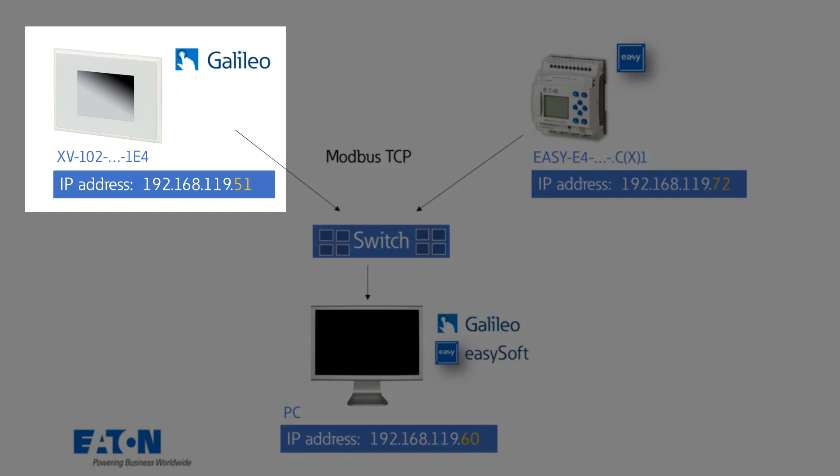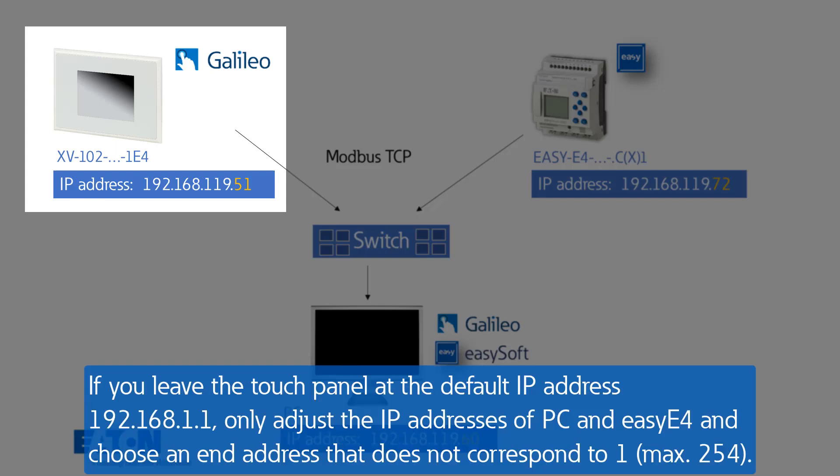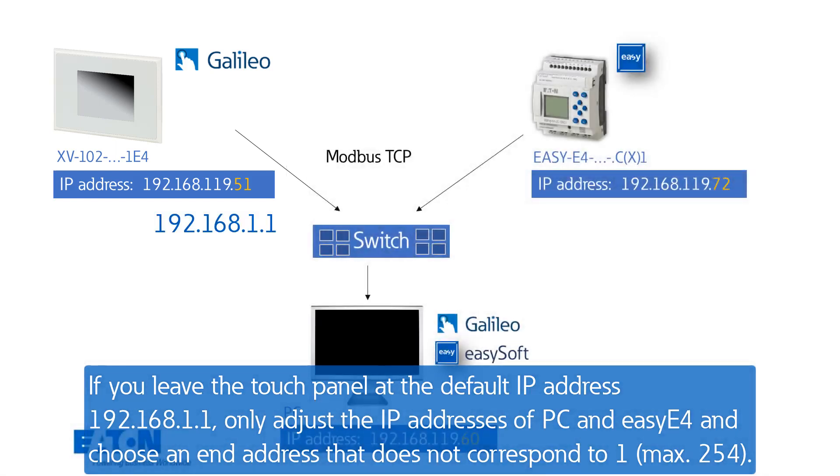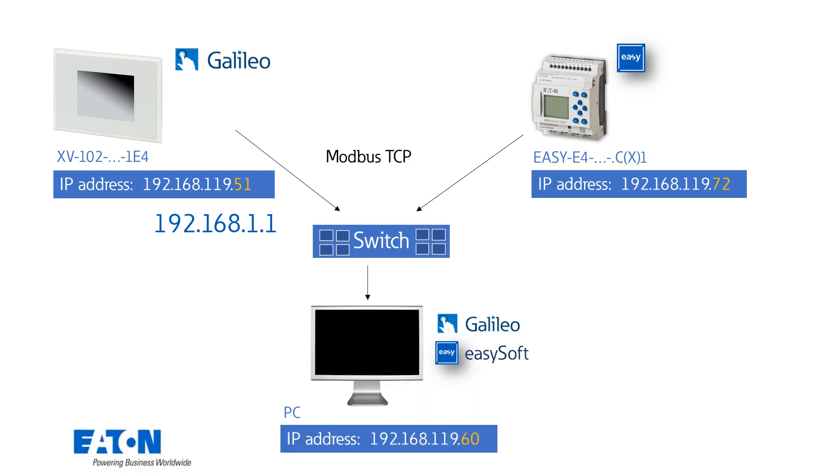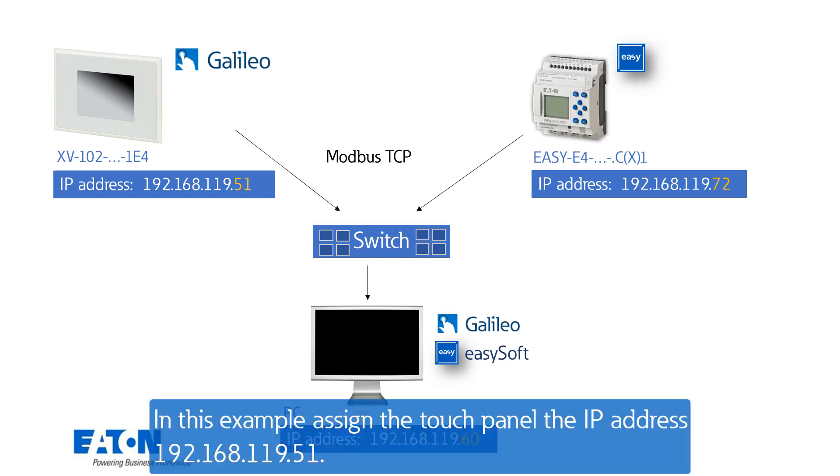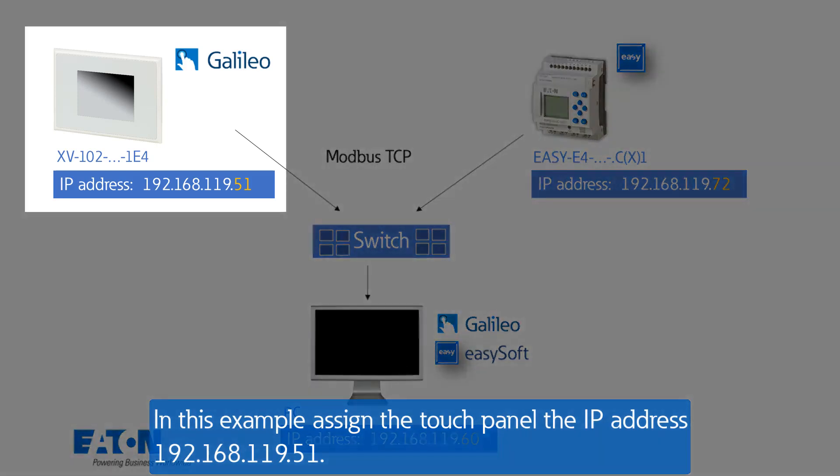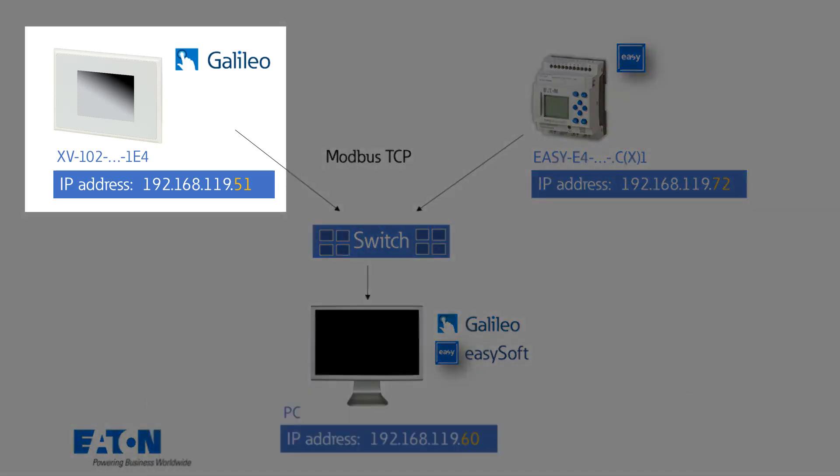A short note. Of course you can also leave the touchpanel at the default IP address 192.168.1.1 and only adjust the IP addresses of the PC and the EZ-E4. In this case you would need to select an end address for the two devices that does not correspond to the one of the touchpanel. In the example however, the touchpanel should now be assigned 192.168.119.51.